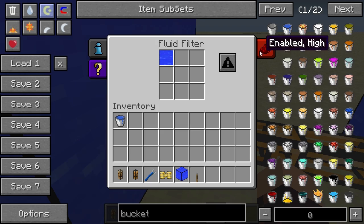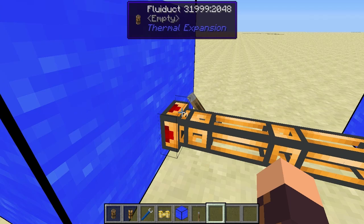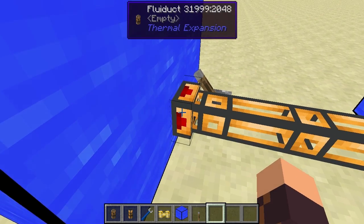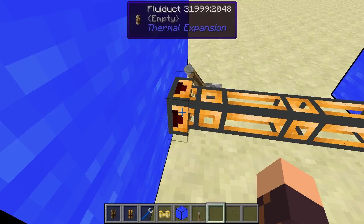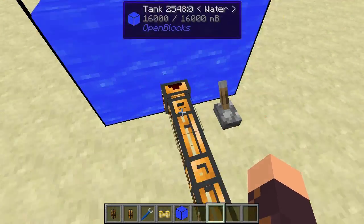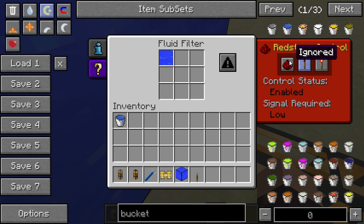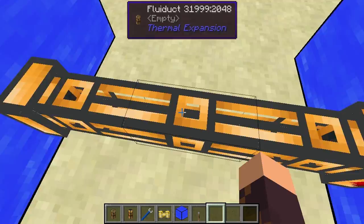Right-clicking the connection again opens the filter. There's also redstone control, which is a standard system for most things in Thermal Expansion. The default setting is 'high', meaning you need a redstone signal sent into the Fluiduct to have the output face transfer fluid out of its adjacent container. You can also set it to 'low' — only when there's no redstone signal will fluid flow — or 'ignored', which means fluid will always be allowed to flow through.